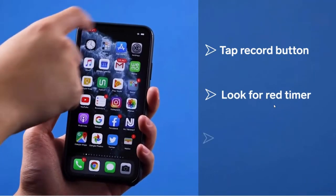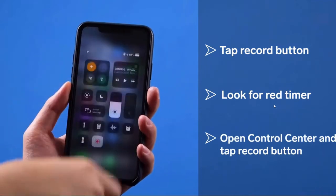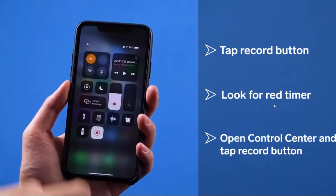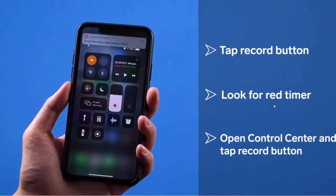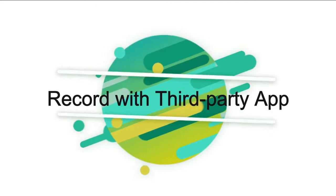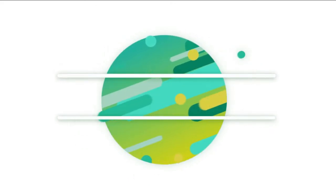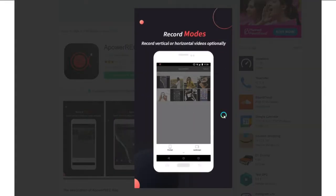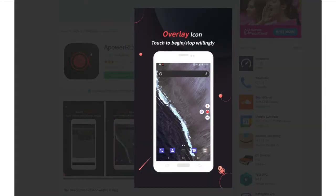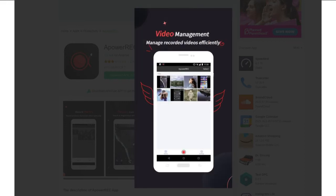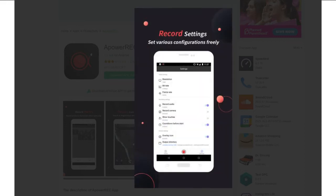Method 2: Record with a third-party app. ApowerRec is a good mobile screen recorder for you to record Instagram live video. With its one-tap recording feature, you can easily record live videos. It also provides you with editing features.